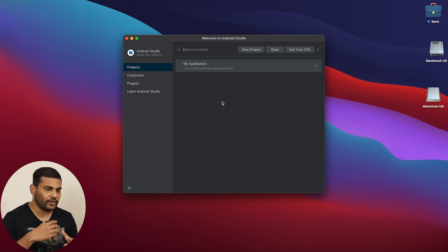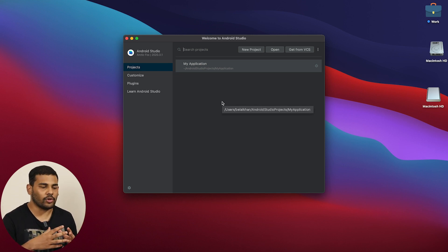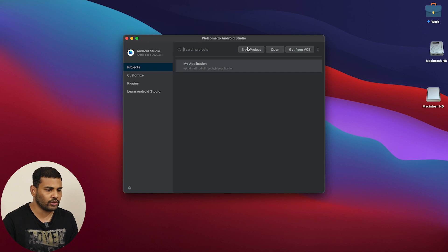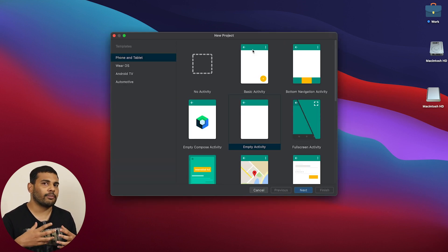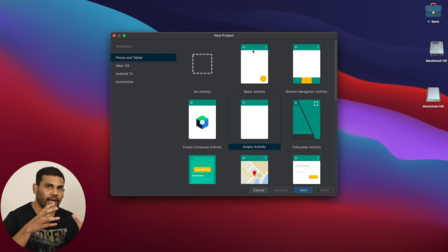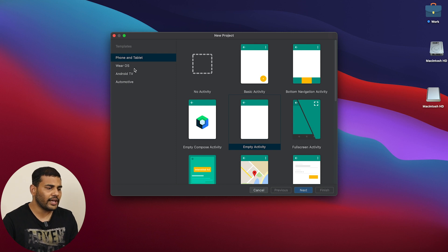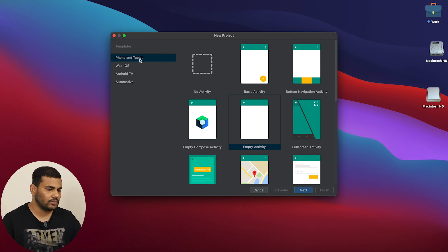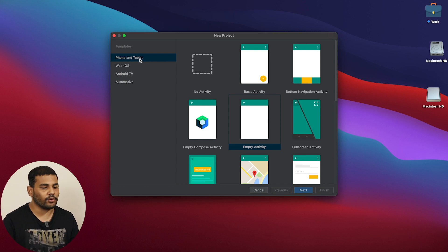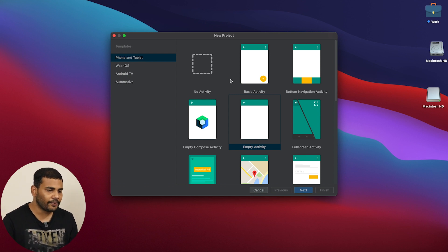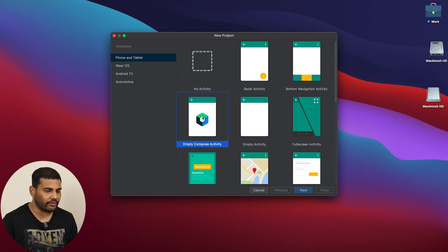Once you have your Android Studio updated, go to New Project. I will tell you how to use Jetpack Compose in your existing project later on, but first we will start a new project. From here we will select Phone and Tablet because we want to create an application for phone or tablet, and we will select Empty Compose Activity.